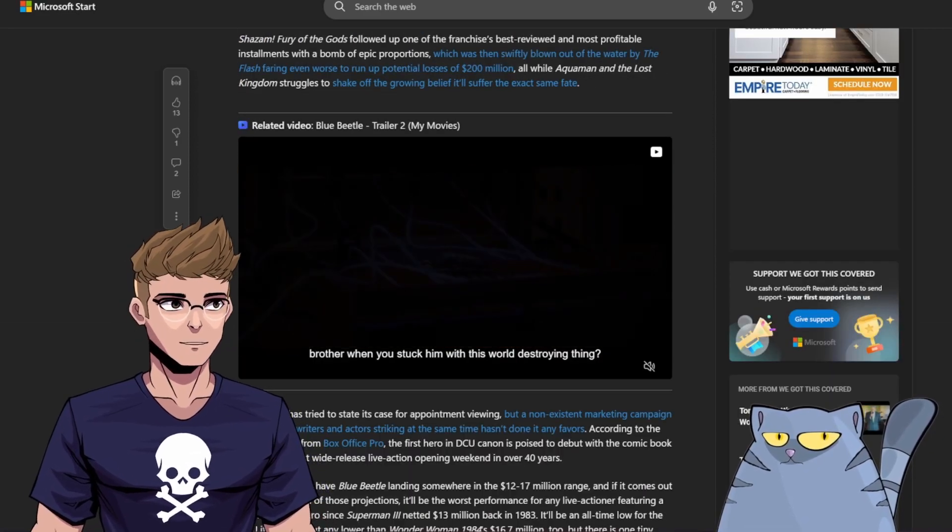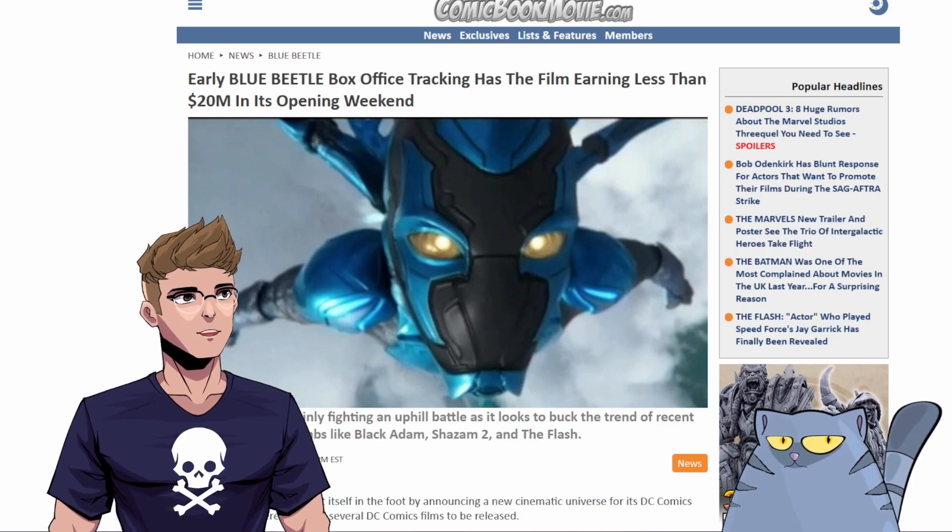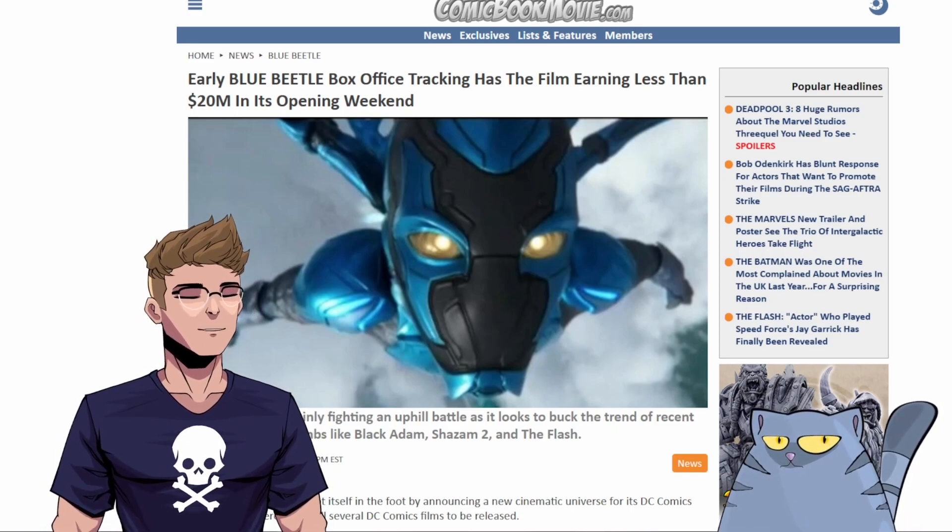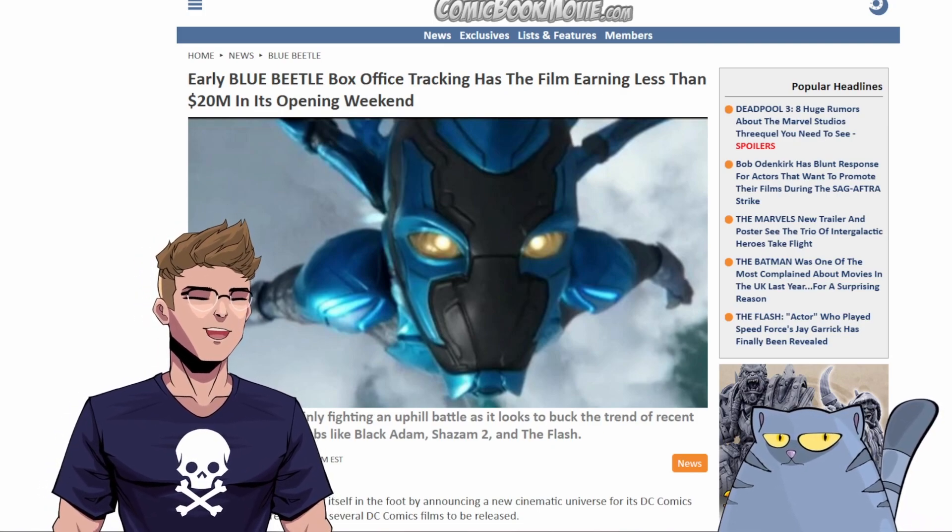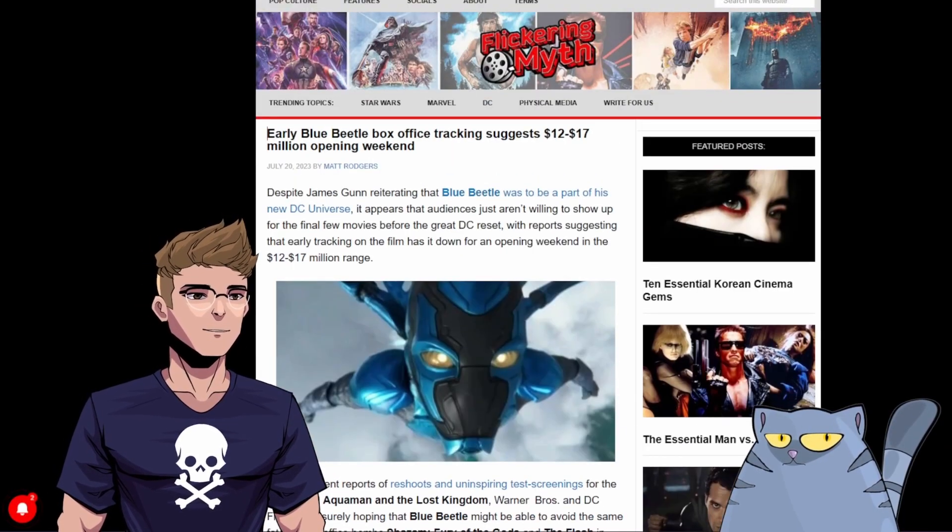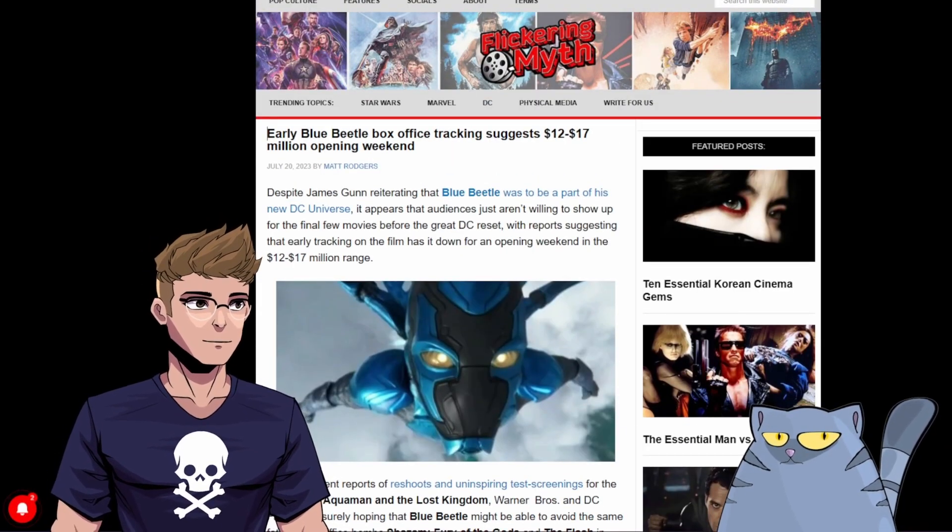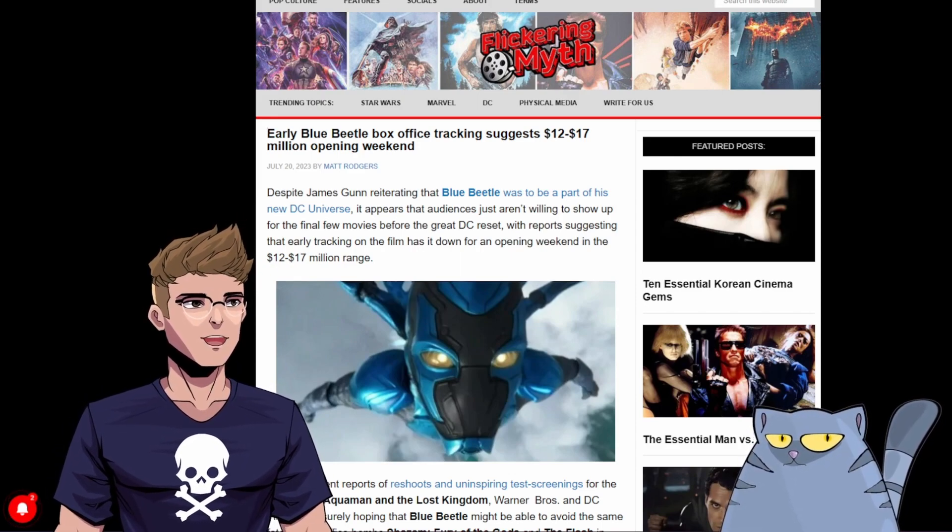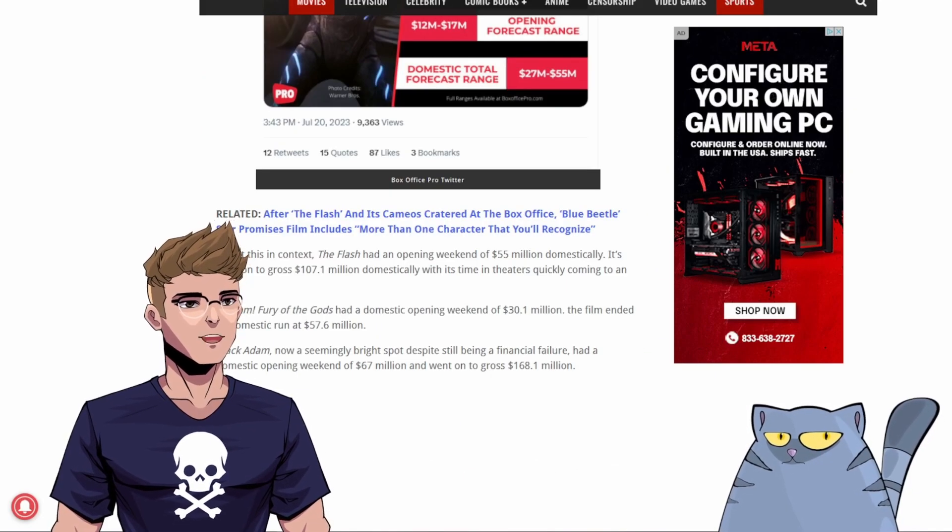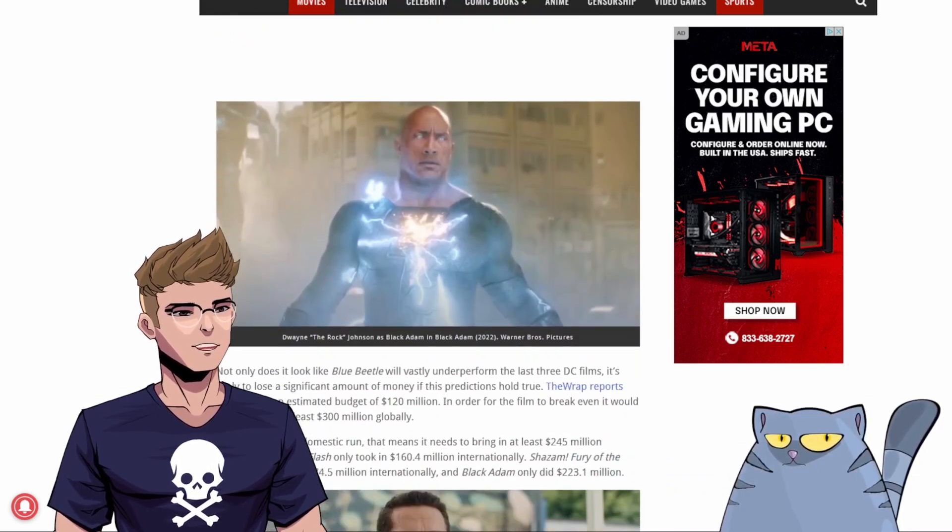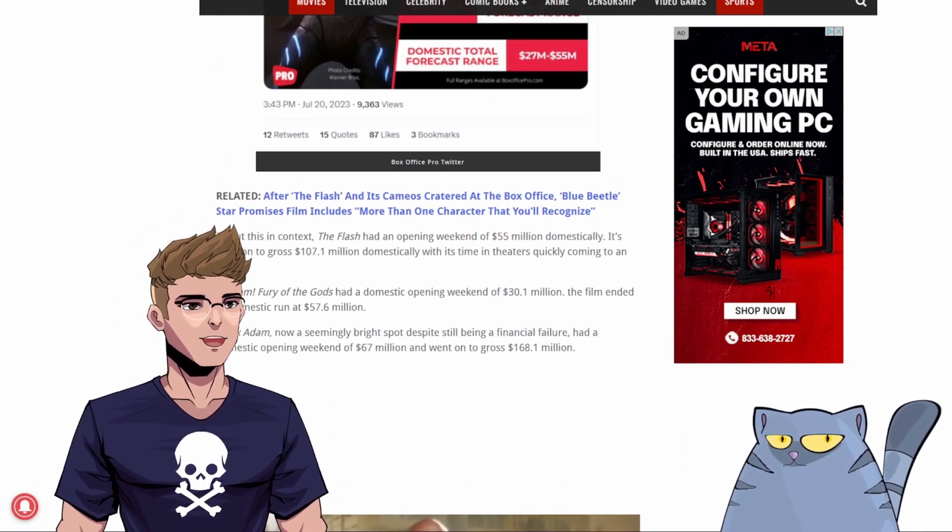And I'm just going to show you guys a couple of the other stories that are corroborating this information. This is from comicbookmovie.com. Early Blue Beetle box office tracking has the film earning less than $20 million in its opening weekend. And then we have a story from Flickering Myth. Early Blue Beetle box office tracking suggests $12 to $17 million opening weekend. Yeah, it's not looking good at all.